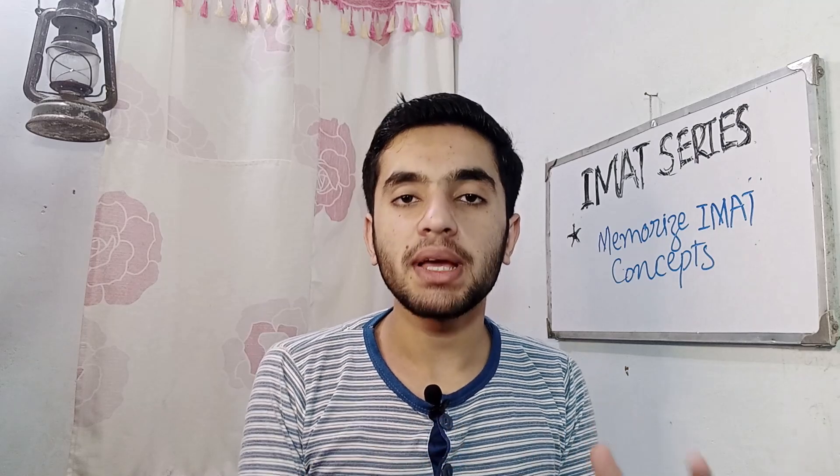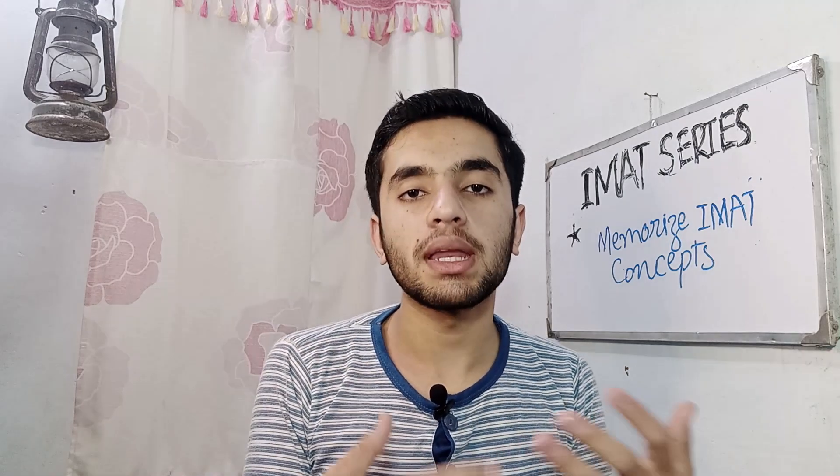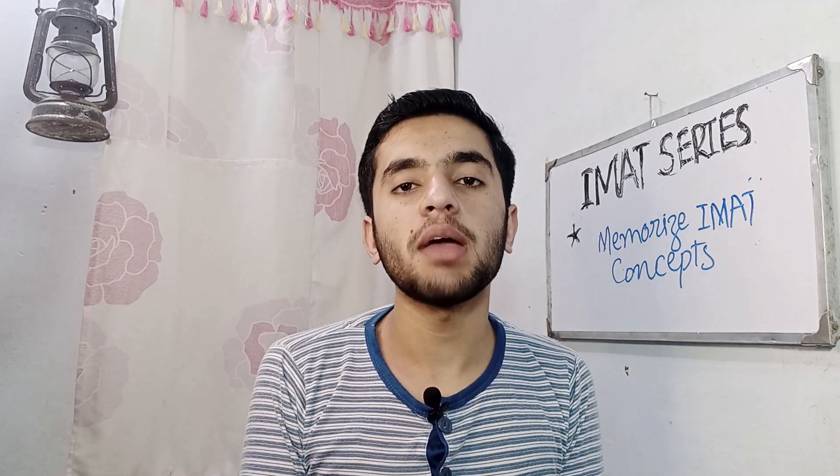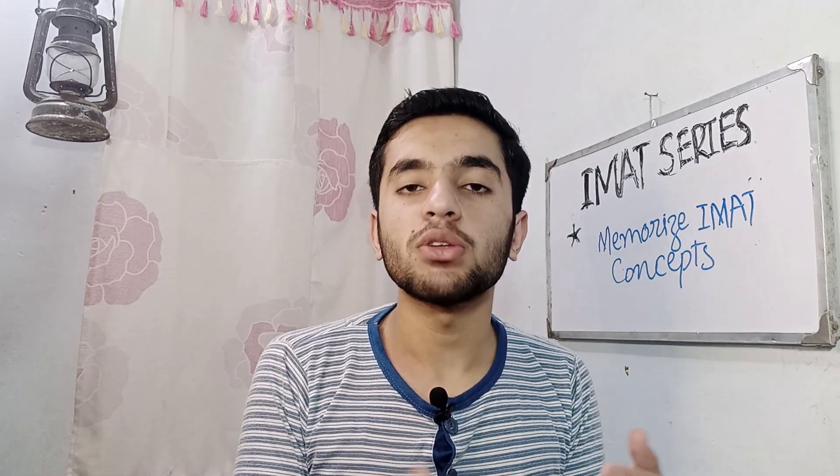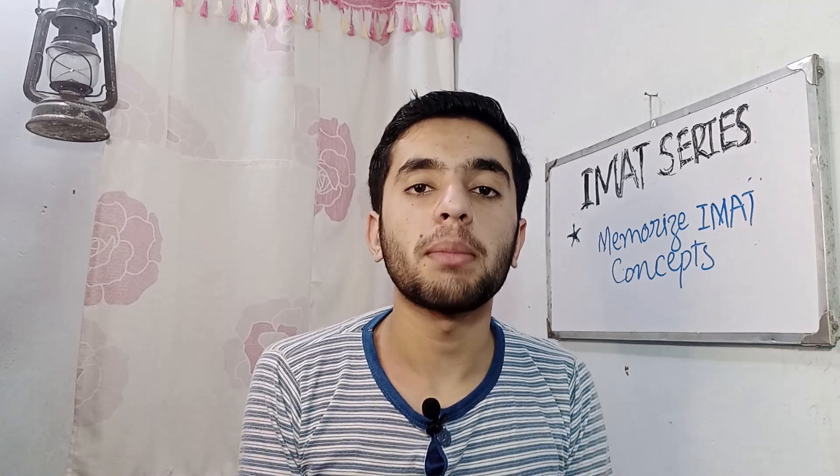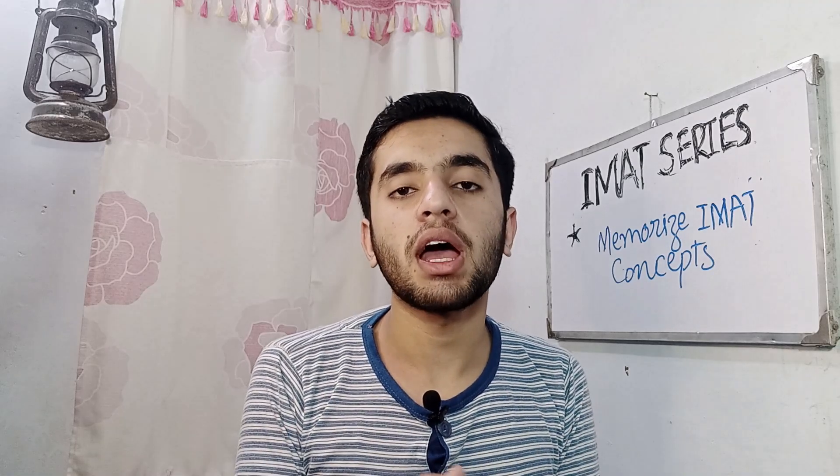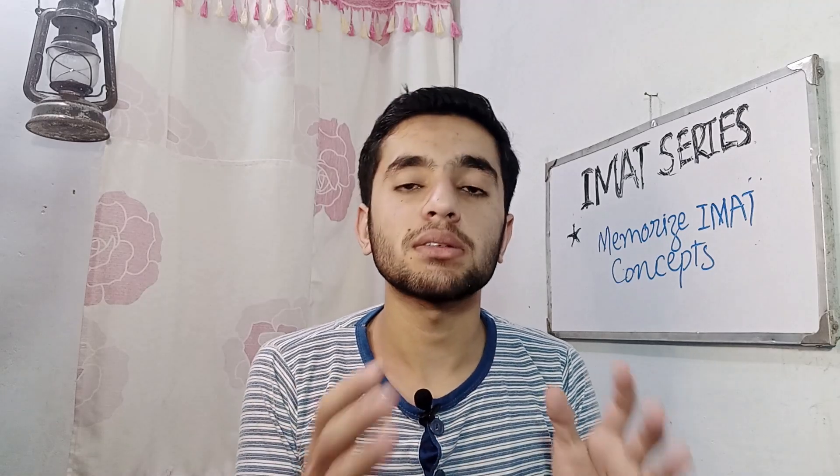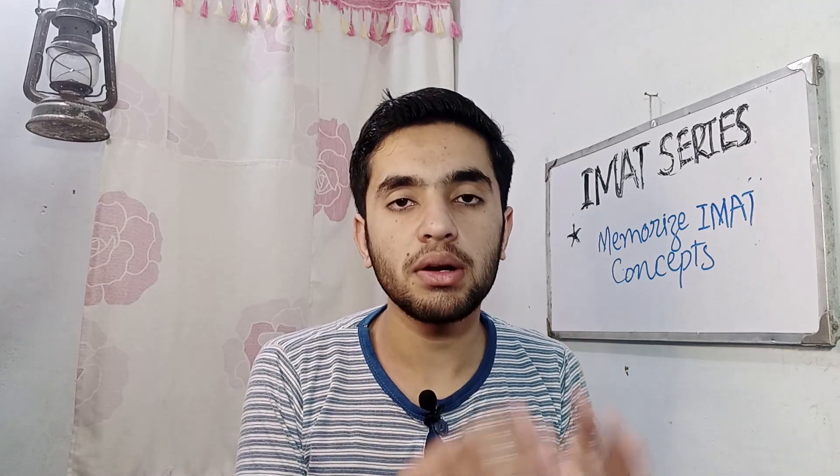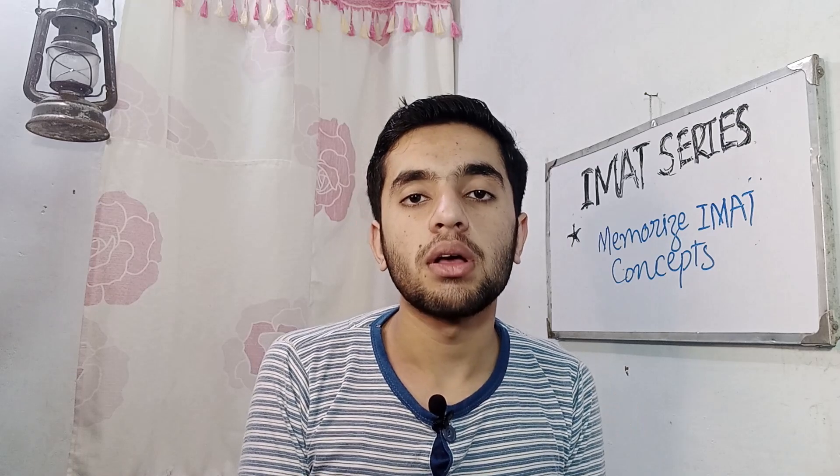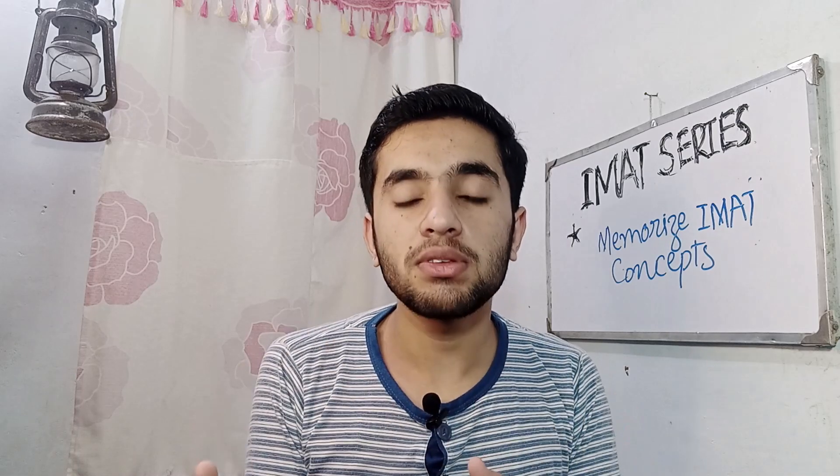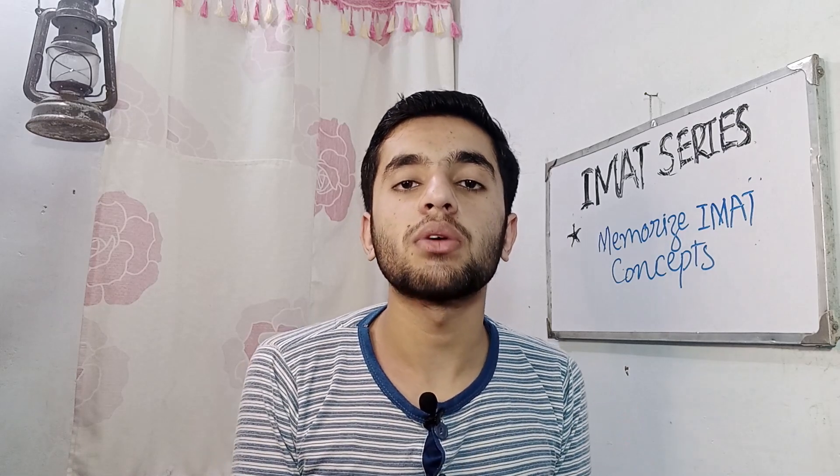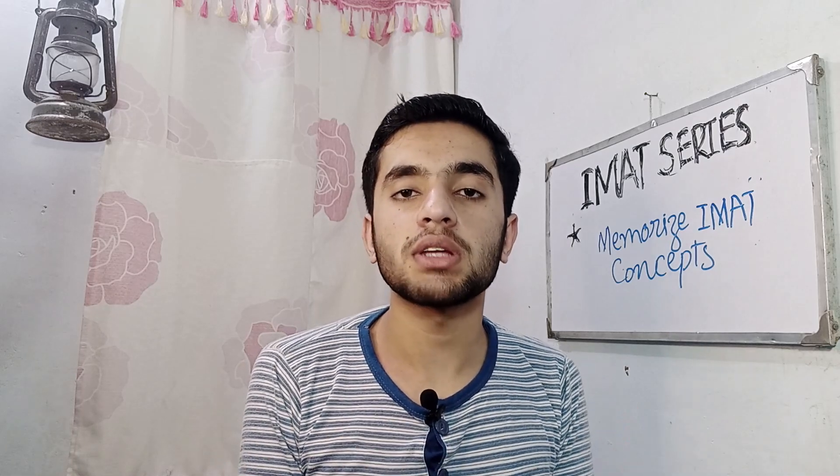A comprehensive guide will be in next video, how I create flashcards for IMAT. And also I will be sharing my second brain for IMAT later because it is now under construction. So subscribe this channel and connect with me on Instagram.